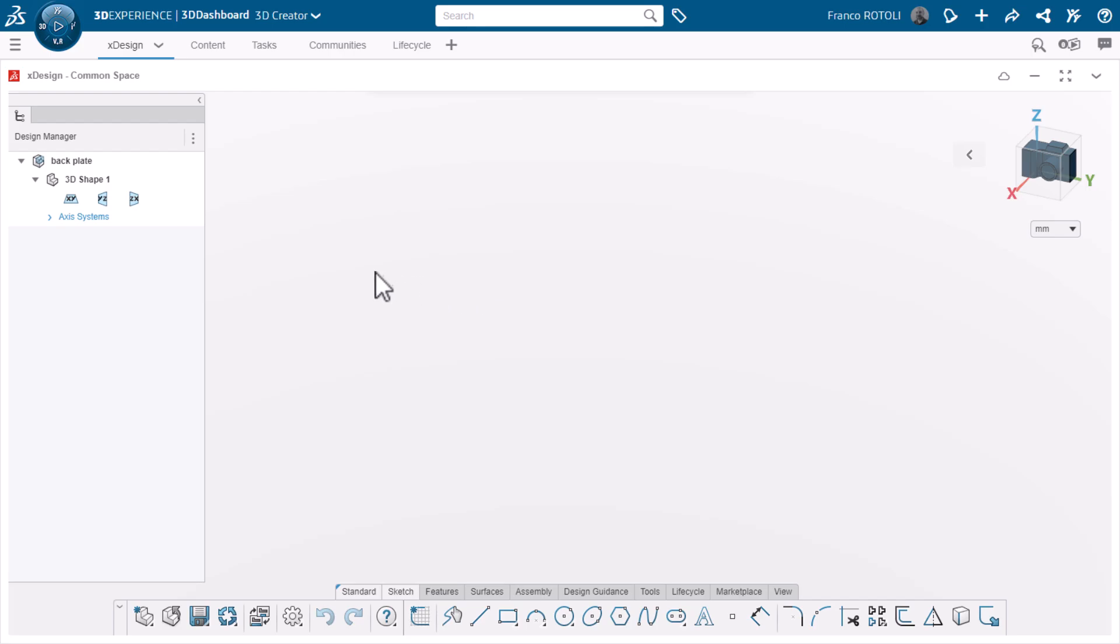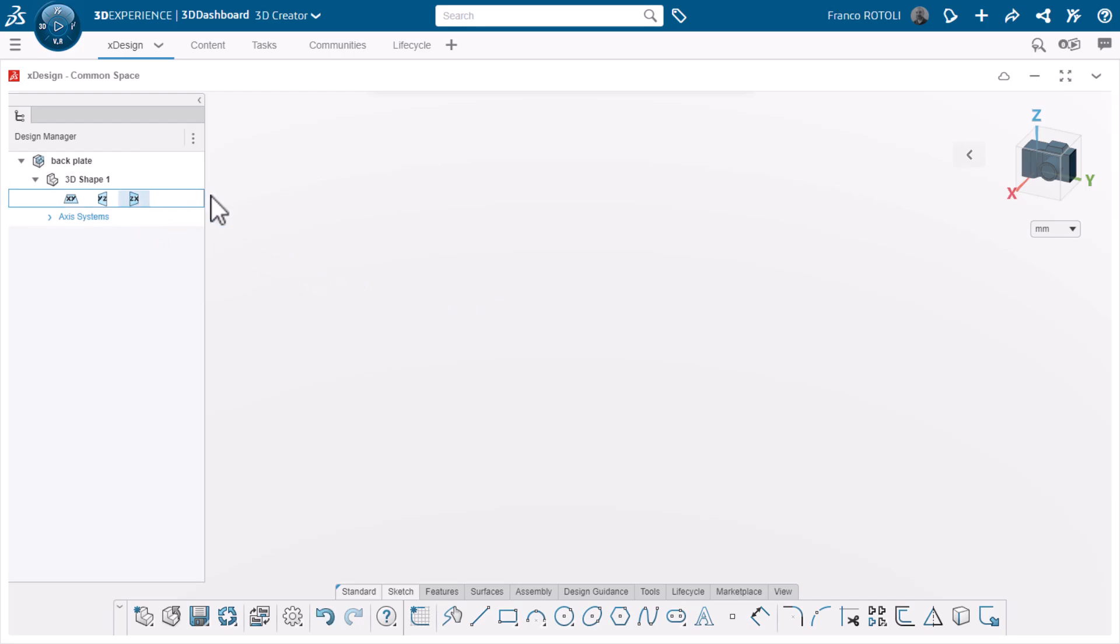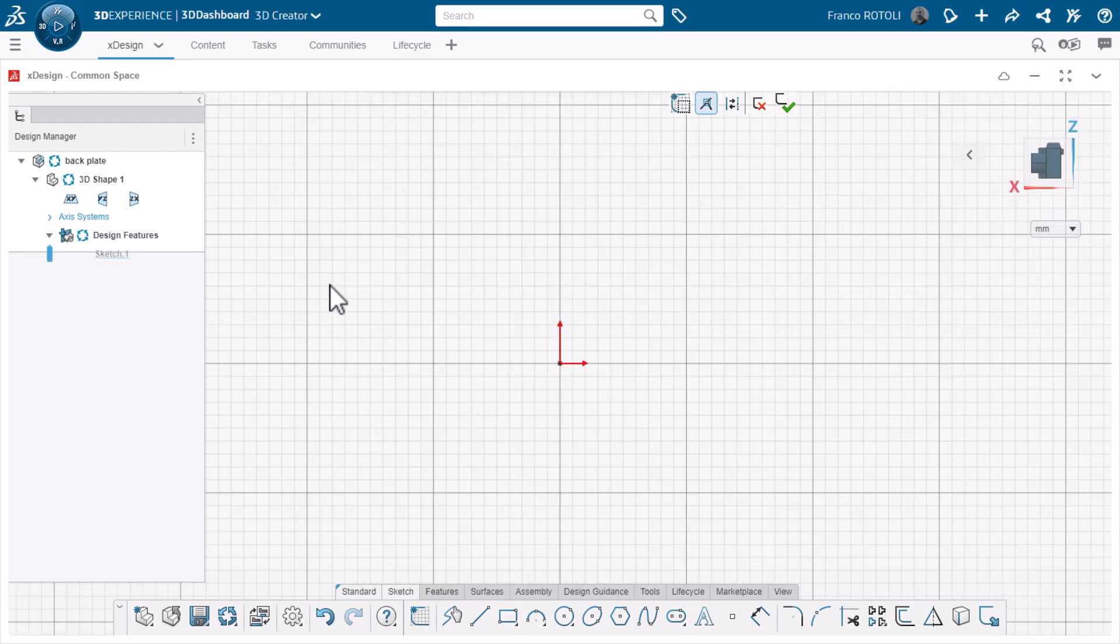This time, I'm going to start my first sketch on the ZX plane. I'll click the plane and the Create Sketch icon from the pop-up.